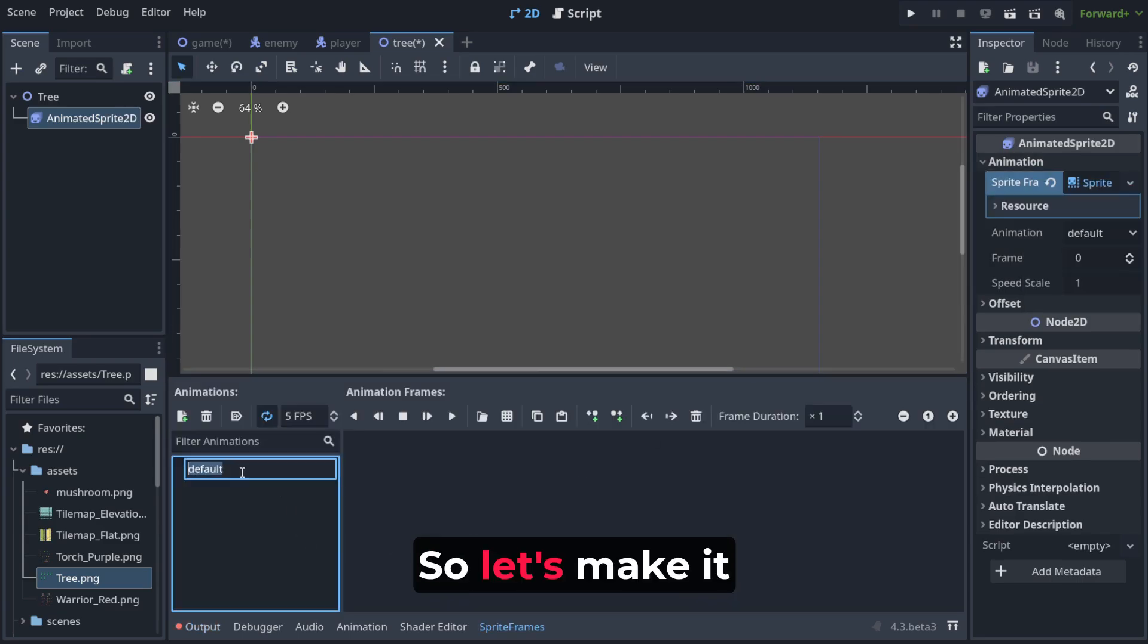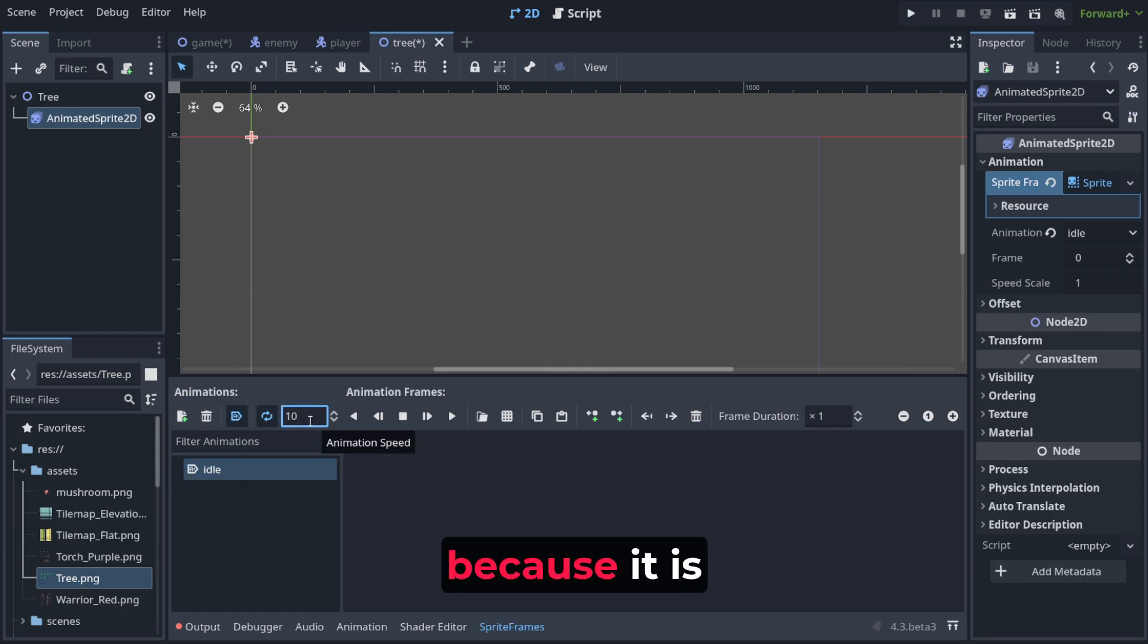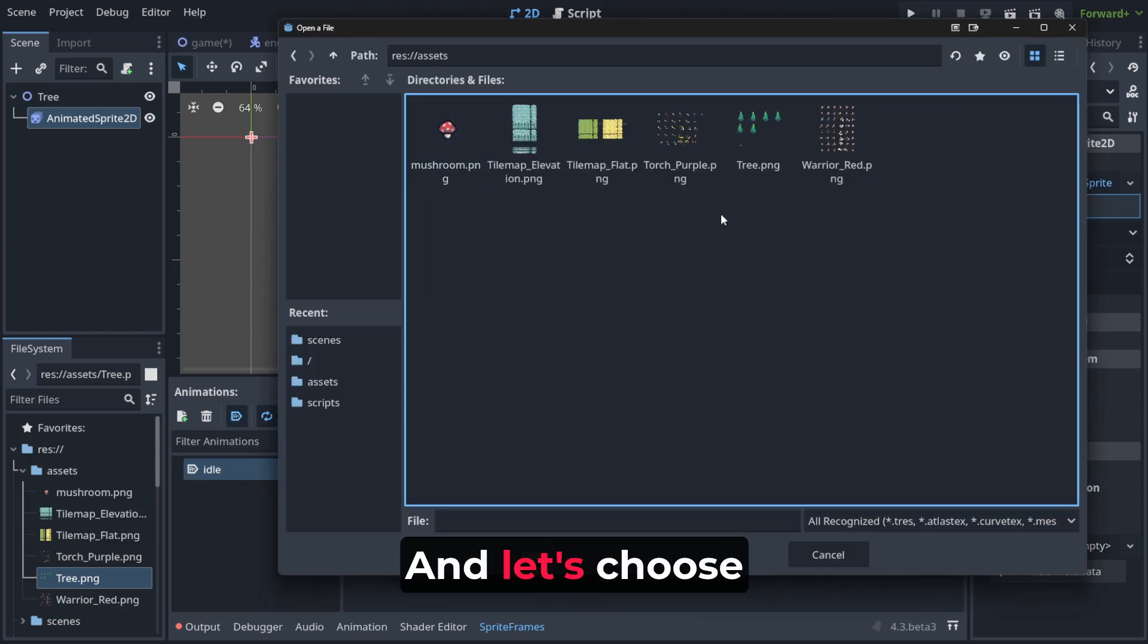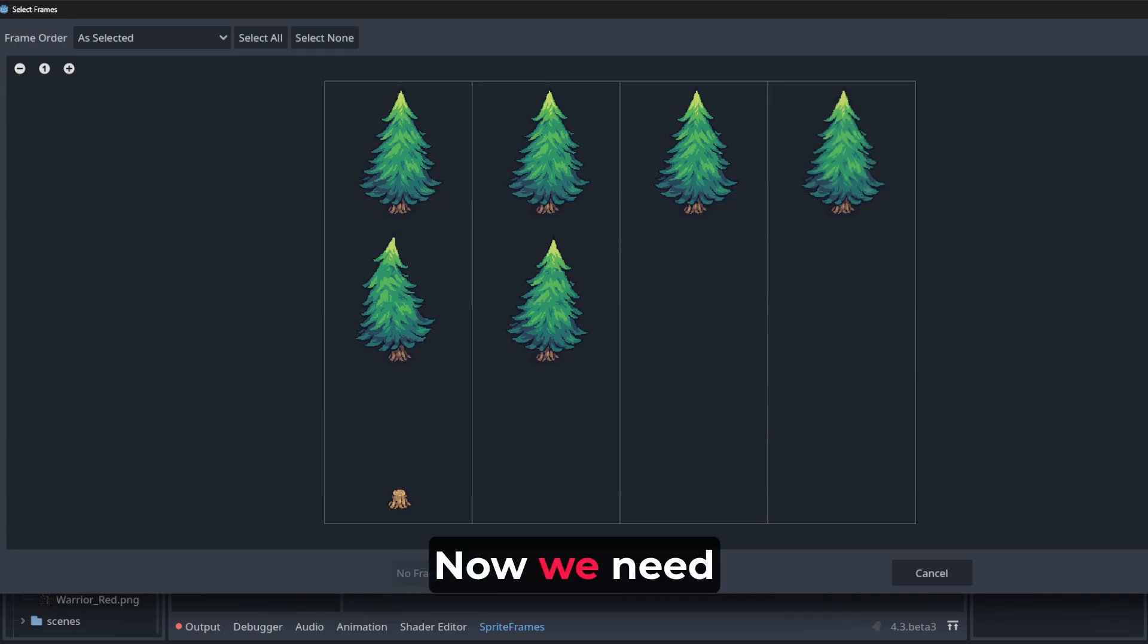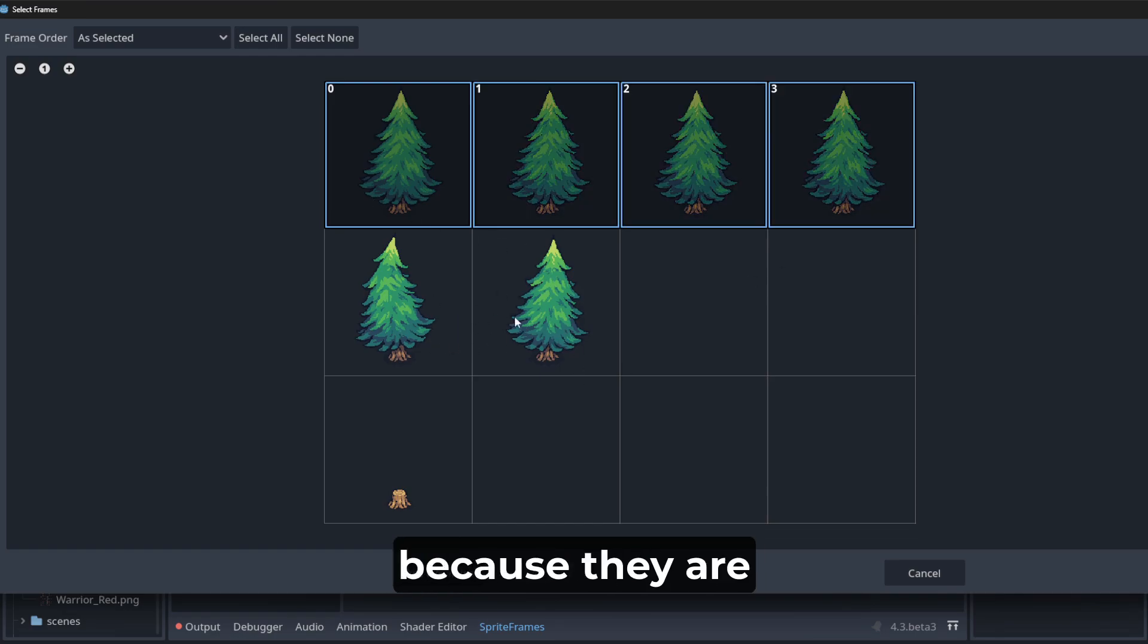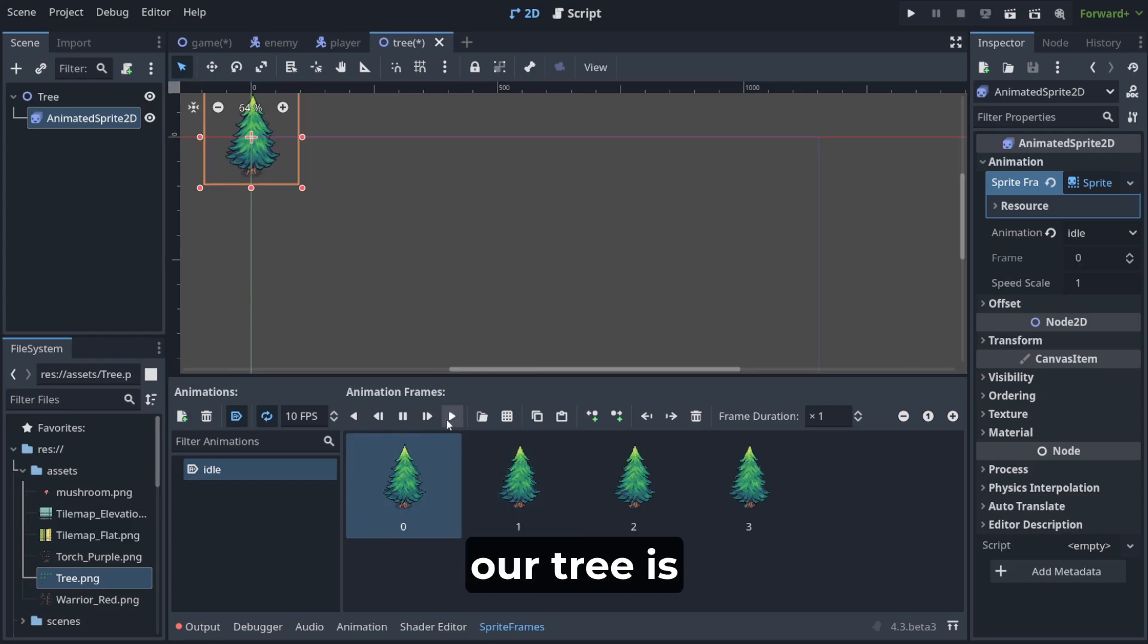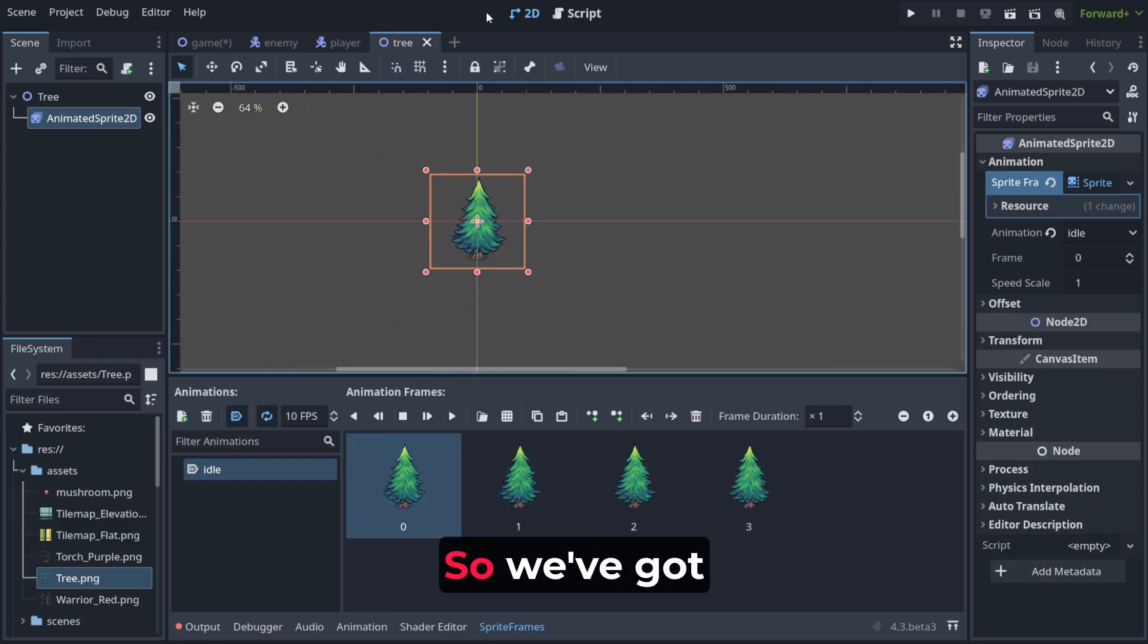So let's make it idle, automatic, 10 FPS because it is going to be pretty fast and let's choose our tree. Now we need to set up our frames. We are not going to choose these two because they are for chopping. This is just for the movement because of wind and as you can see our tree is moving.